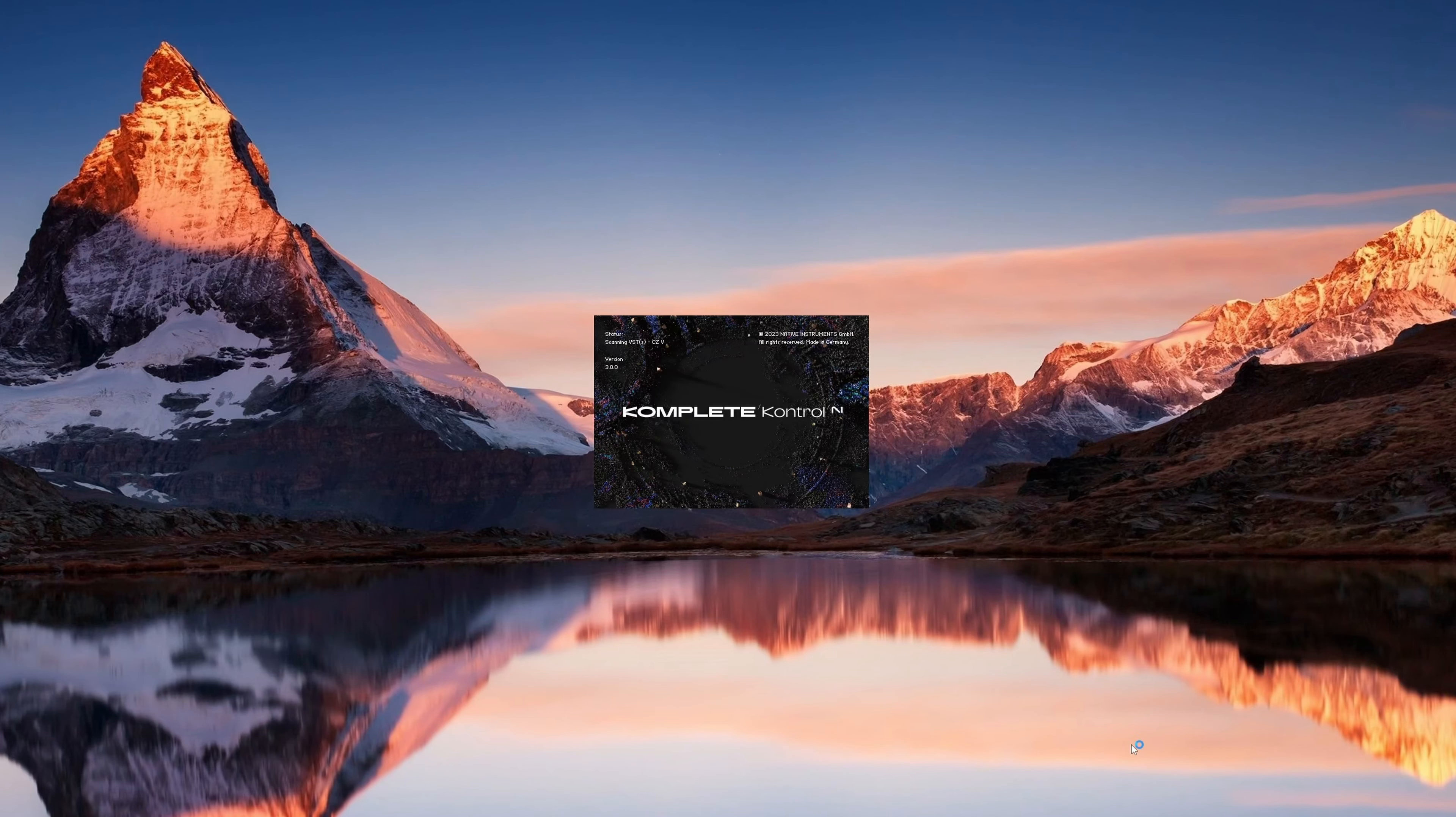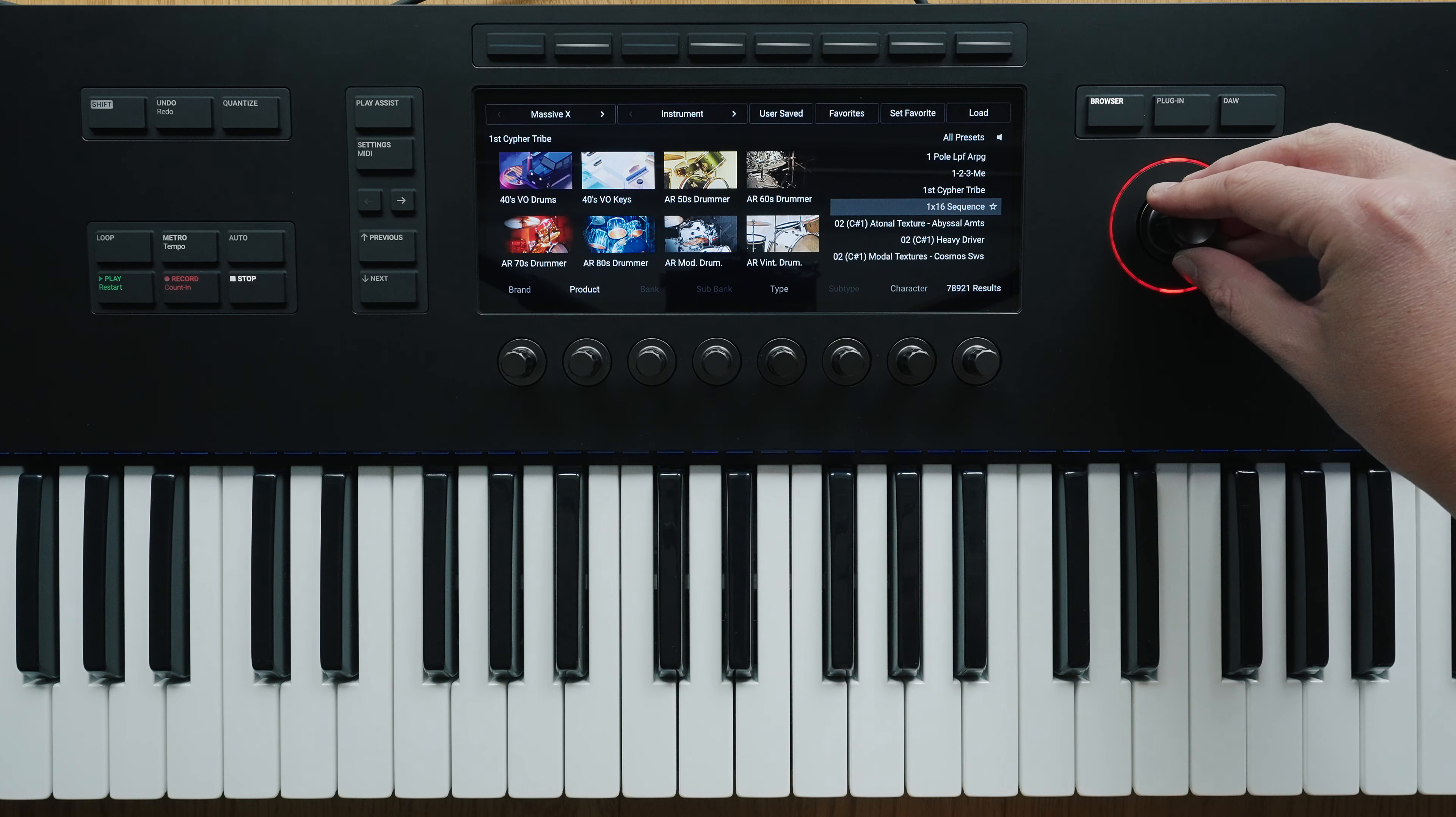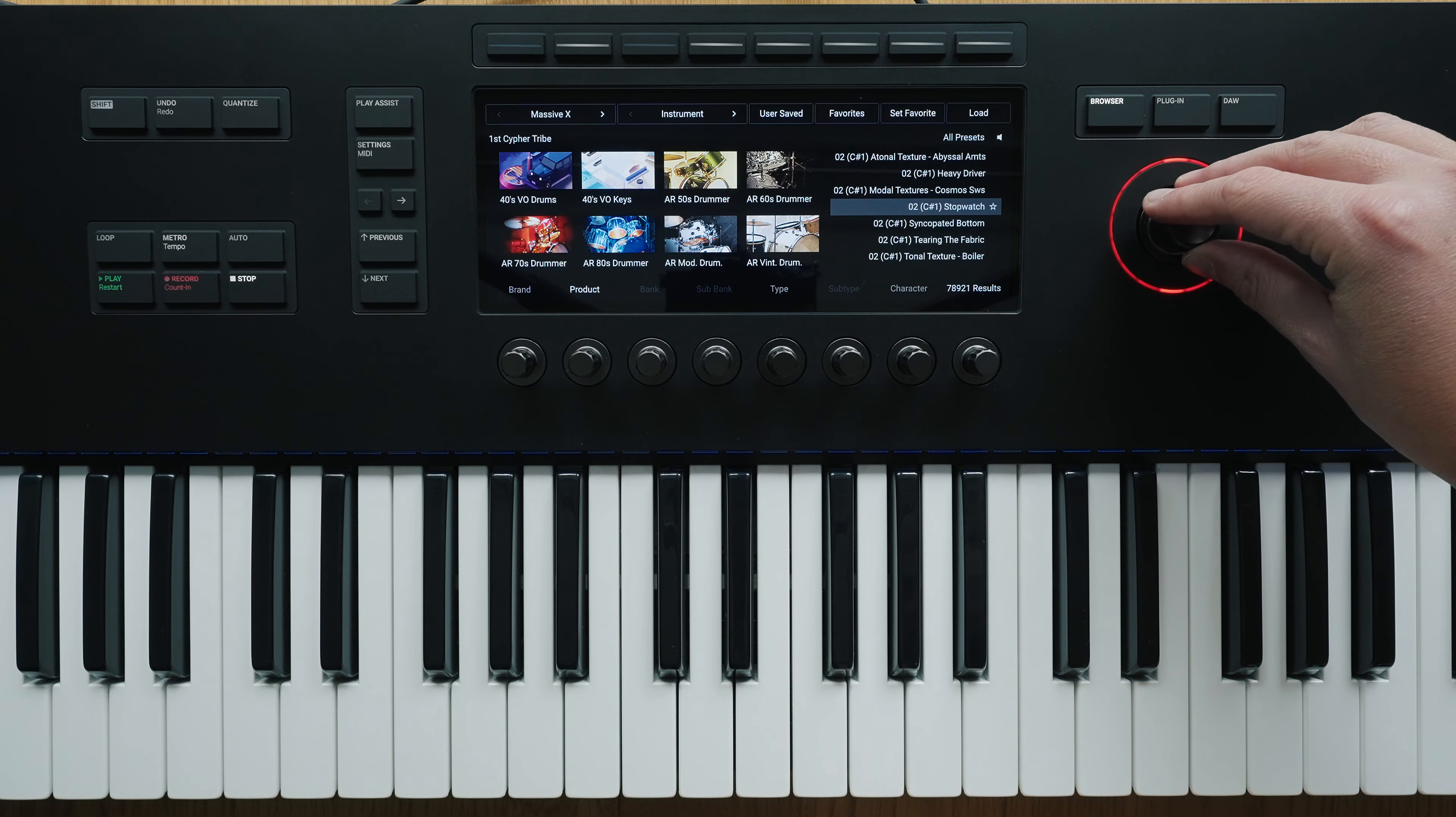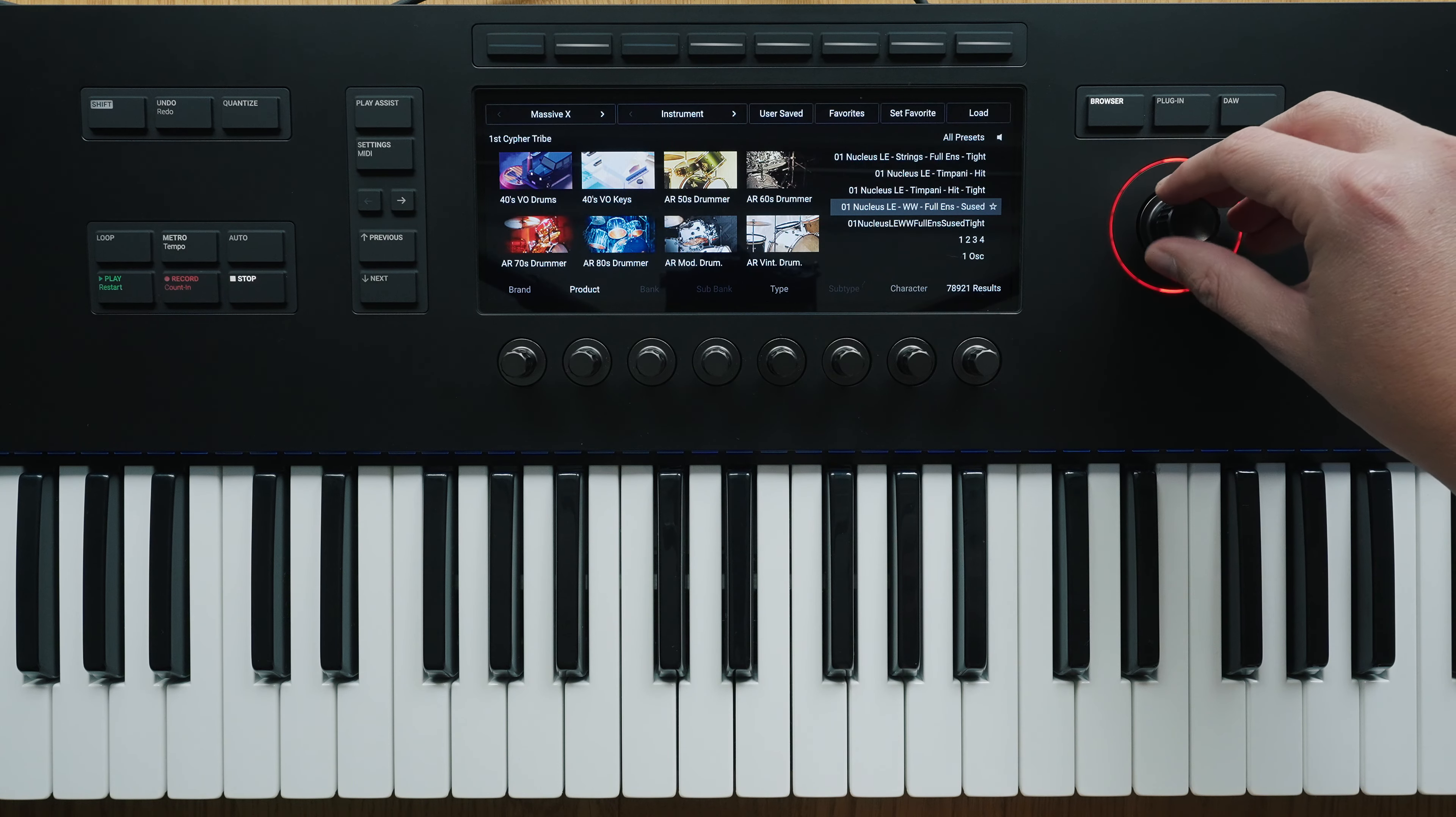To make full use of all the possibilities of the new keyboard generation, it is recommended to start the Complete Control software and initialize all NKS-capable instruments. This can take some time, but it's worth it. Because after that, all instruments that support NKS are available via Complete Control and that means that sound parameters are automatically assigned to the controls of the keyboard.